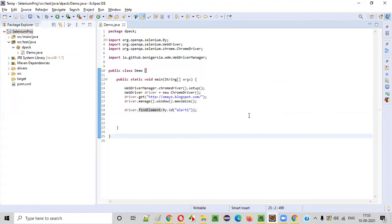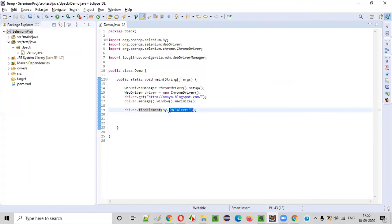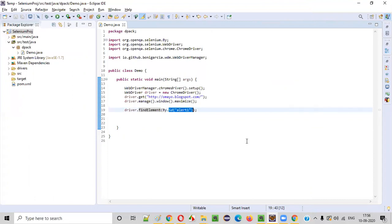So this is all about the id command of Selenium WebDriver. Similarly, we have other commands — for different locators, we have different commands. I'll explain all the different commands for locating UI elements using different locators in the upcoming videos.